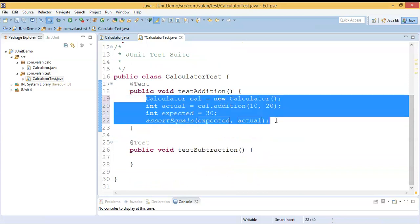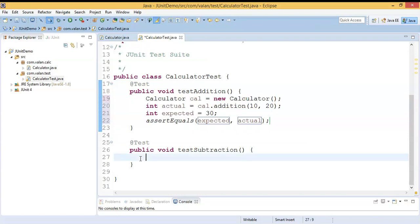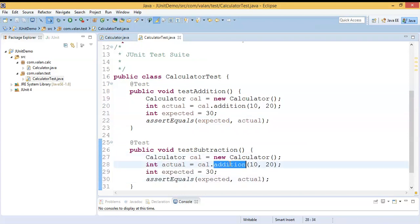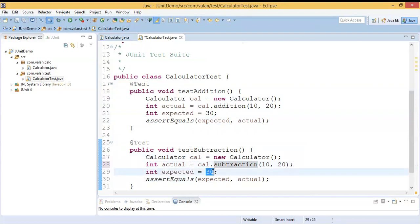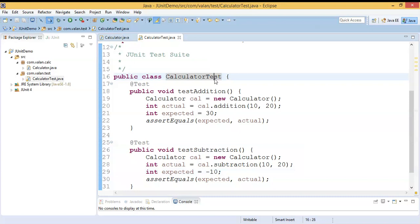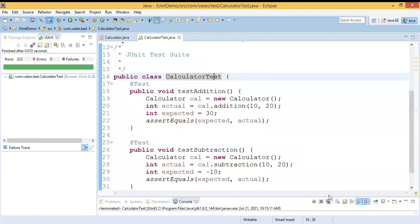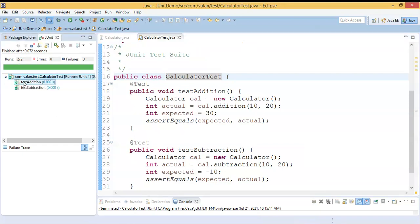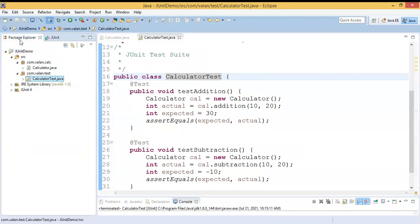I've written my test case for addition. The same way I will write a test case for subtraction as well. I change the method name to subtraction, and if the input is 10 and 20 then the expected subtracted value will be 10. My calculator test case is now over. I am running this CalculatorTest — run as JUnit test. Both test cases are executing successfully: addition as well as subtraction.